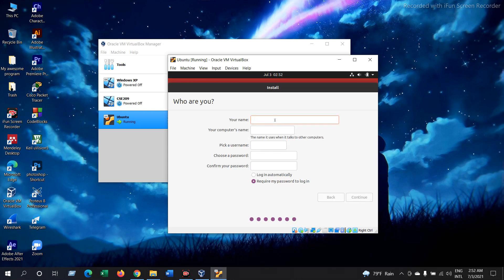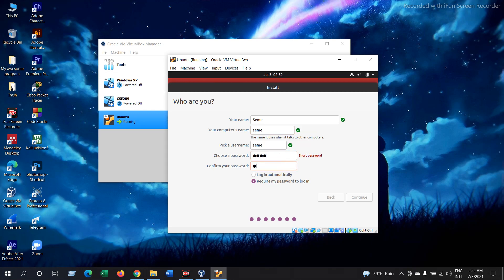Now give your name. I'll give here my name and I'll just cut this. And then set a password here. You can set a password as you like. I'm just giving a very short password. Now continue.